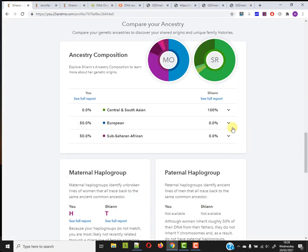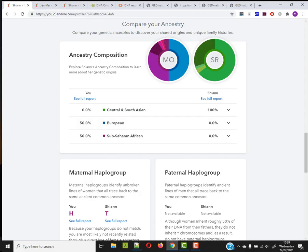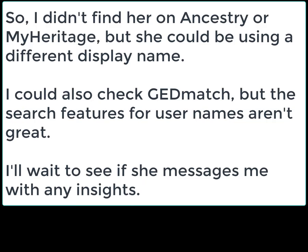Okay, so that was basically viewing an invite and doing a little bit of background research before I accepted it. And I'll be fascinated to learn if this lady has any insights as to how we might be connected. So I didn't find her on Ancestry or MyHeritage, but she could be using a different display name. I could also check GEDmatch, but the search features for user names aren't great. I'll wait to see if she messages me with any insights.